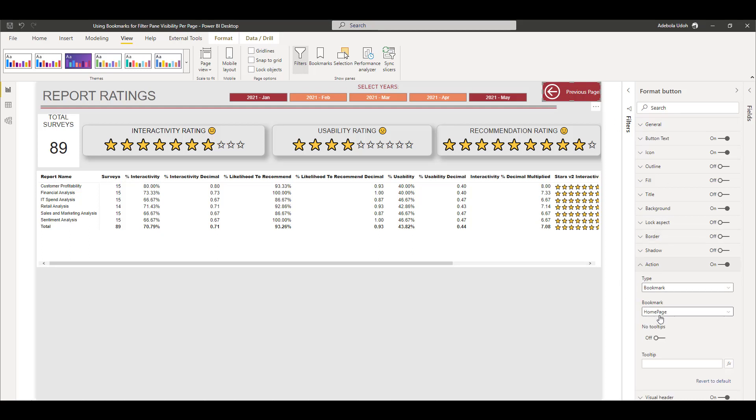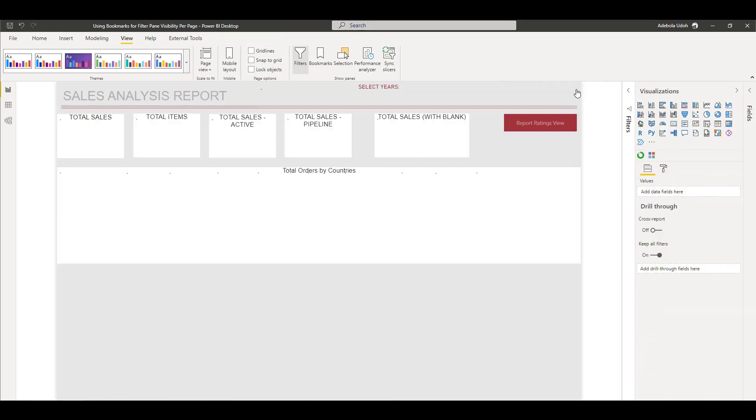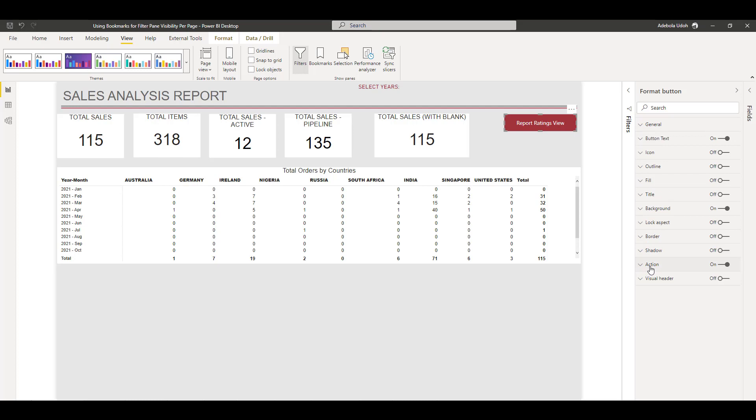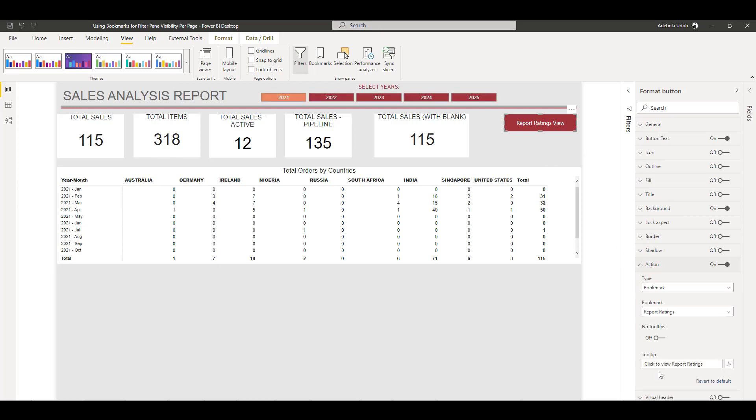So that goes to the home page bookmark and the action. And the other one goes to the report ratings bookmark.